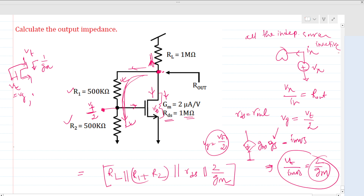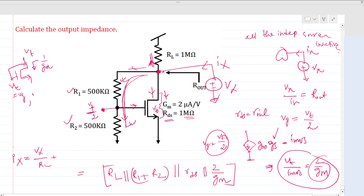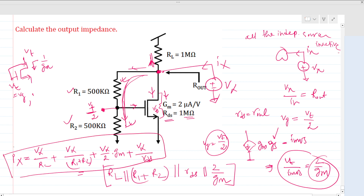You can also verify by writing the KCL equations after applying a test voltage and measuring ix. Total ix equals vx/rd plus vx/(r1+r2) plus (vx/2)*gm plus vx/rds. Taking vx/ix from this equation gives the same overall output impedance result, confirming the answer.